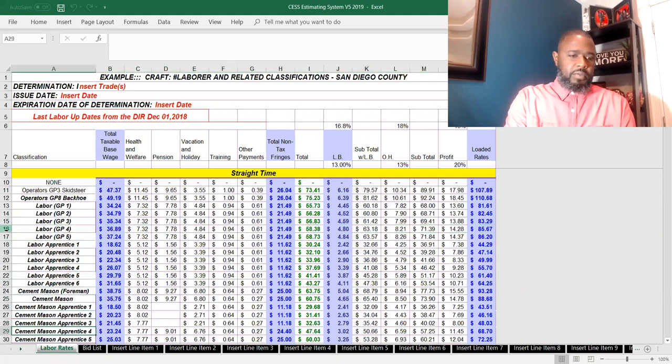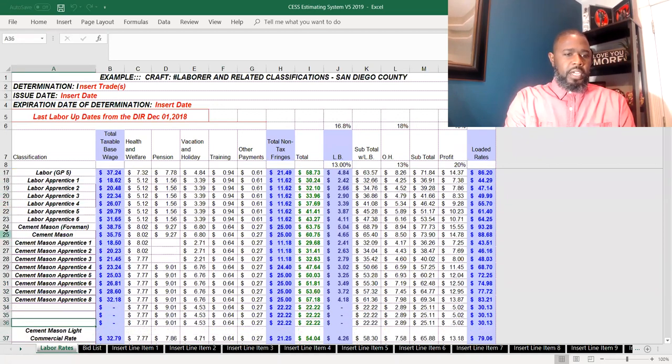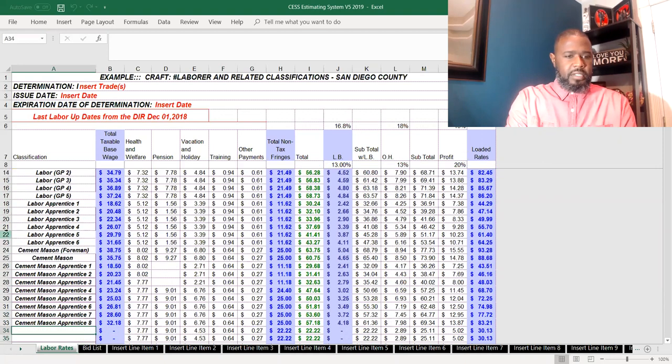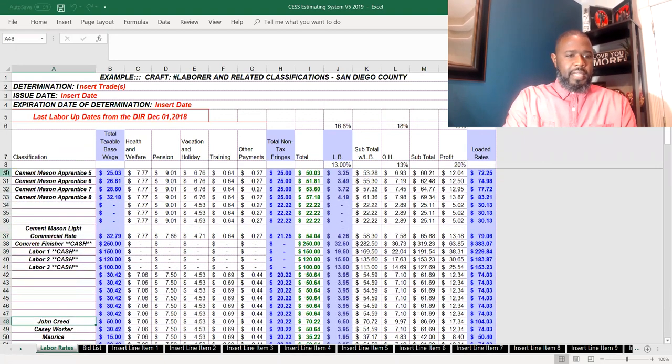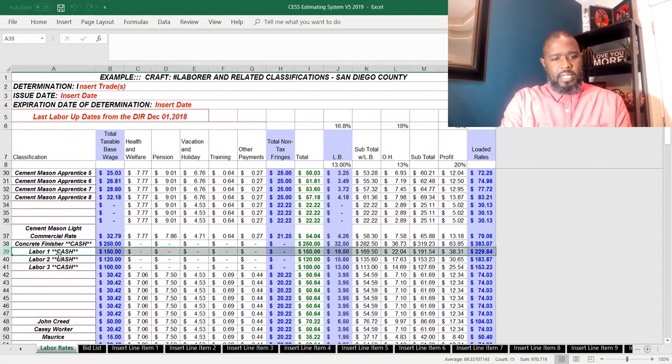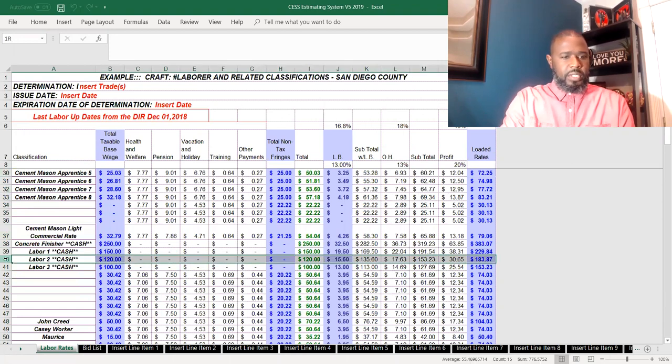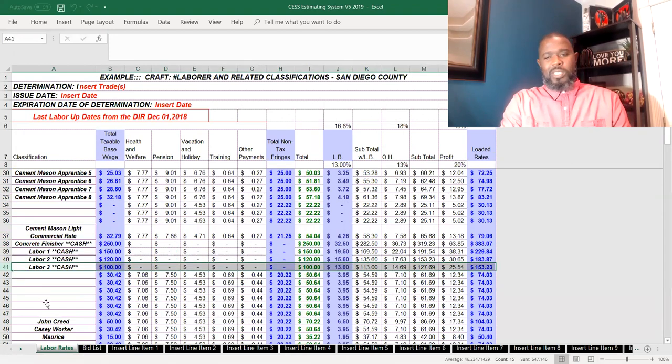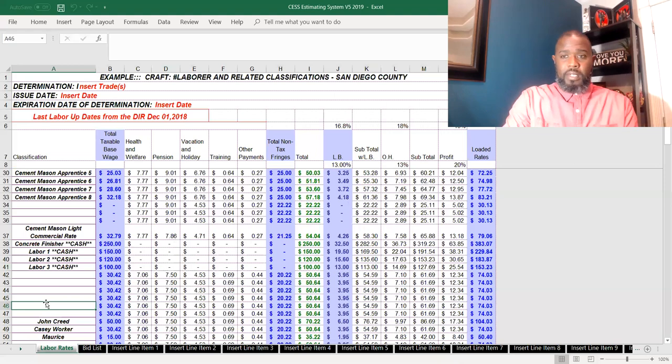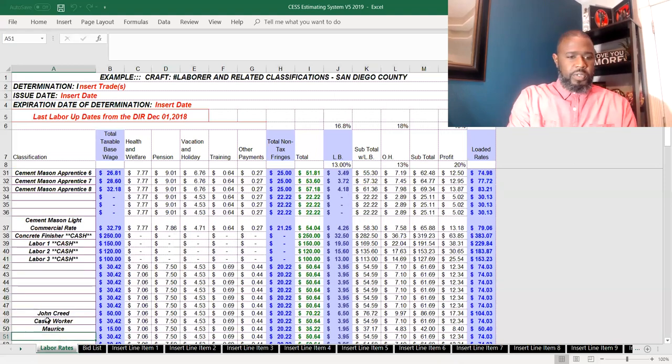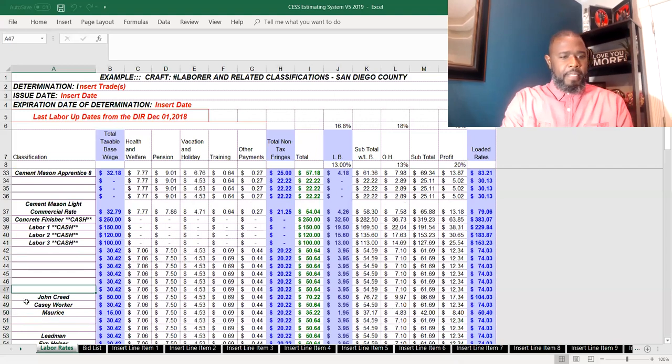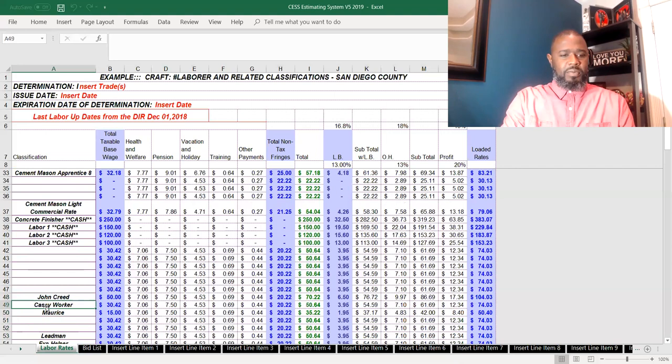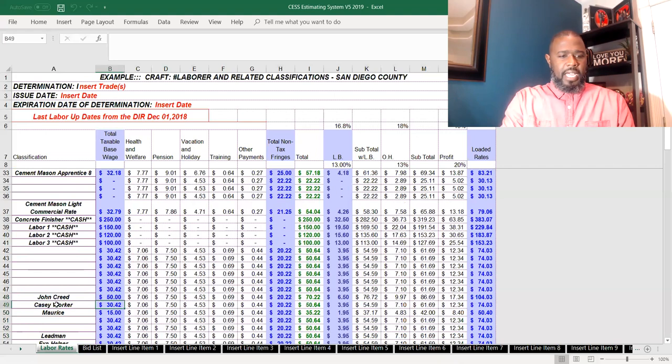If you look here, you see a lot of lists, a lot of classifications and descriptions. You can enter in whatever you want. I even got here on this line, labor one cash, a cash option that I use sometimes depending on what type of work I'm doing or who I'm bidding work for. I enter in the names here: John Creed, Casey worker, Maurice. I got John Creed at $50 an hour, Casey at $30.42, and Maurice the basic labor at $15 an hour.